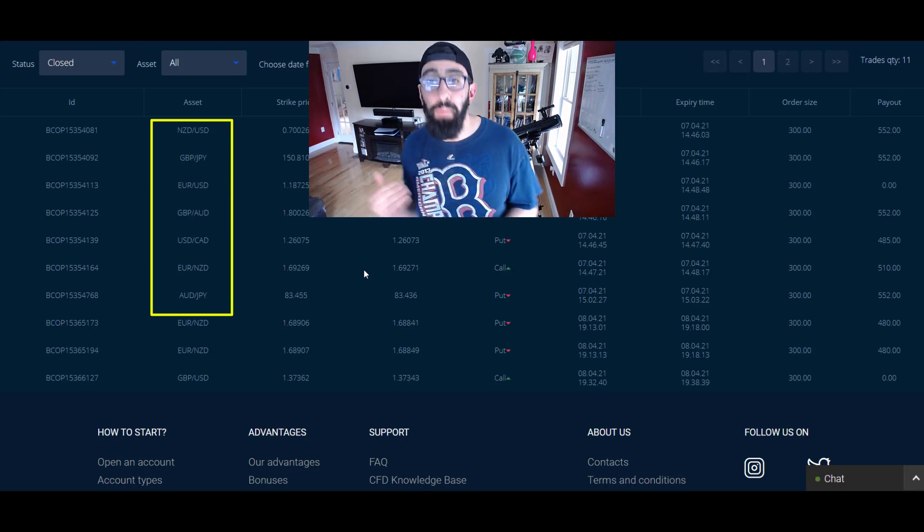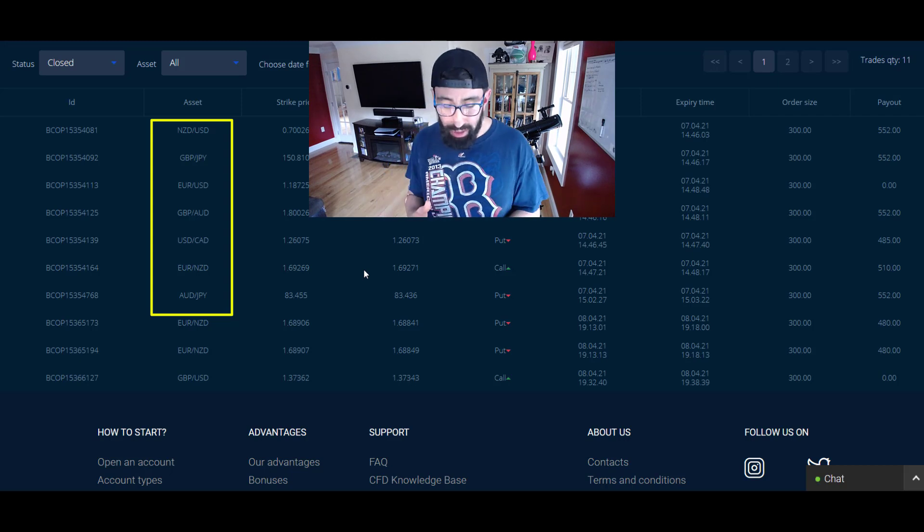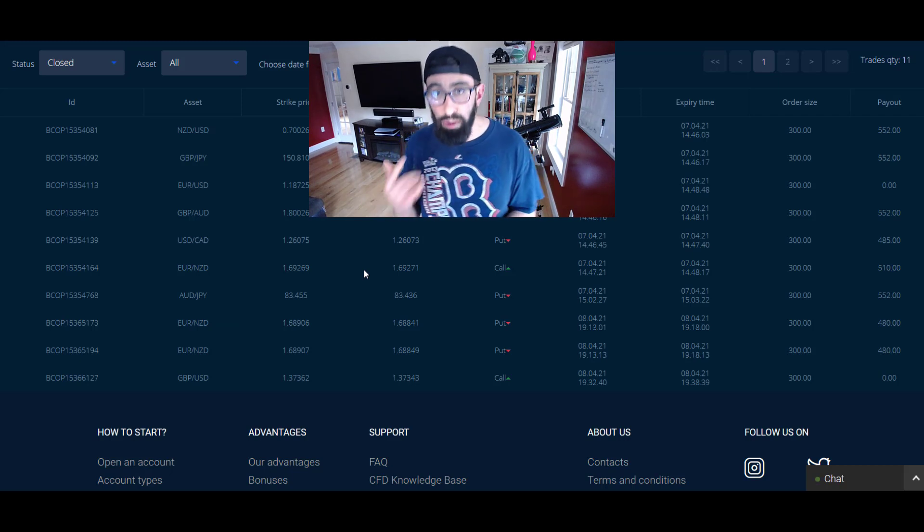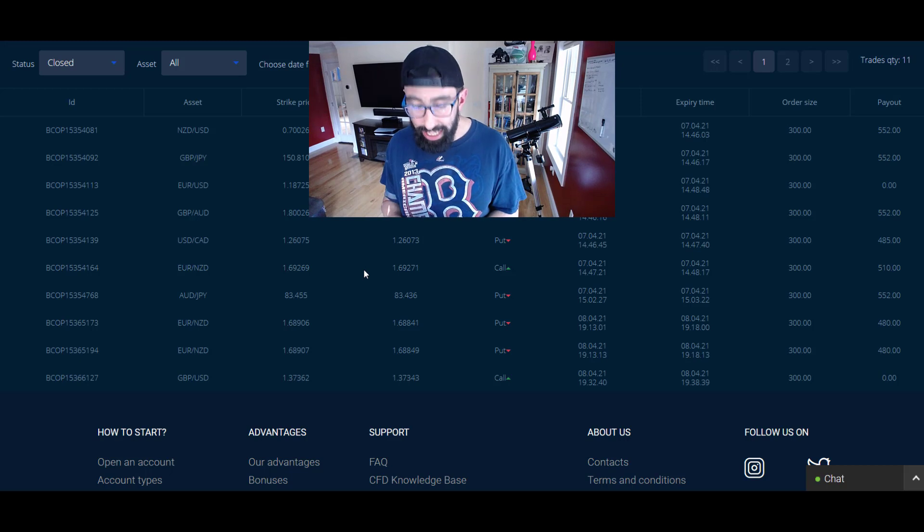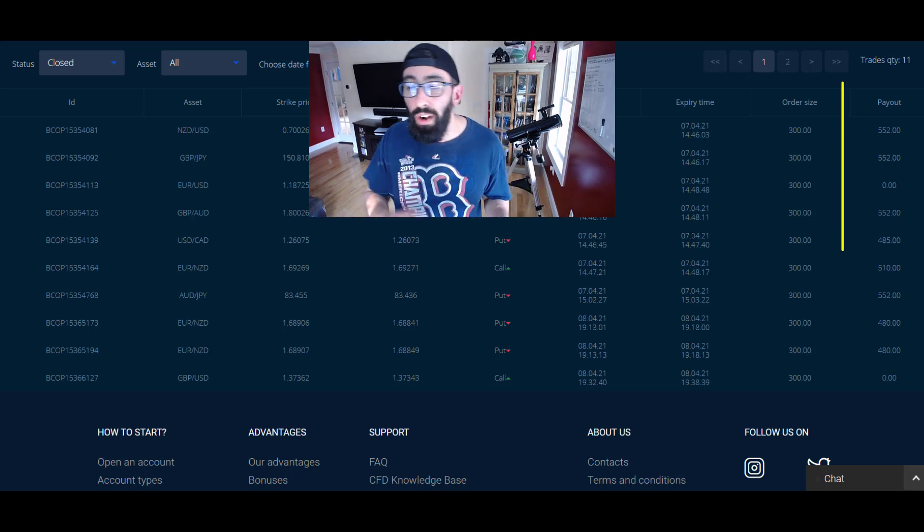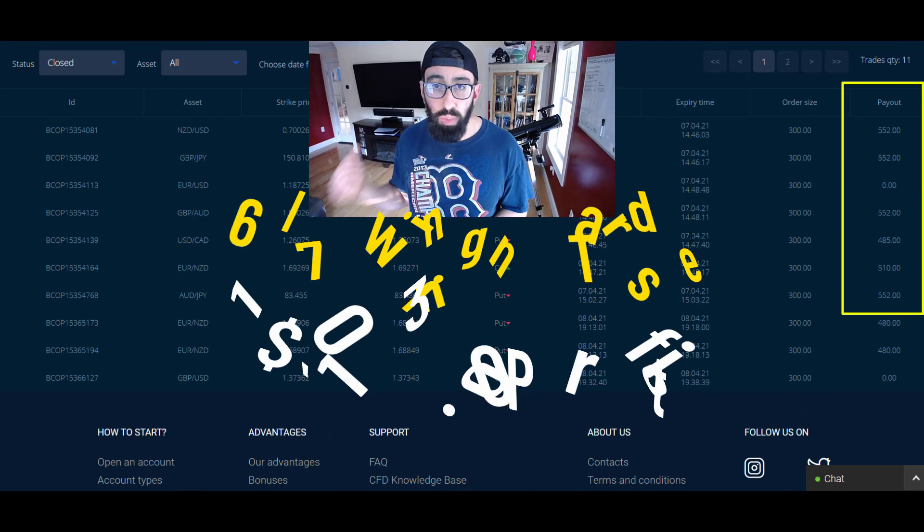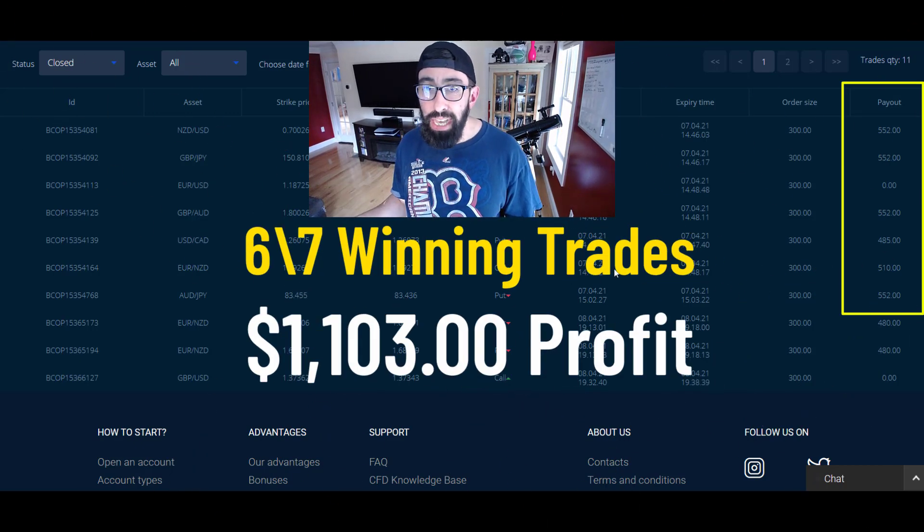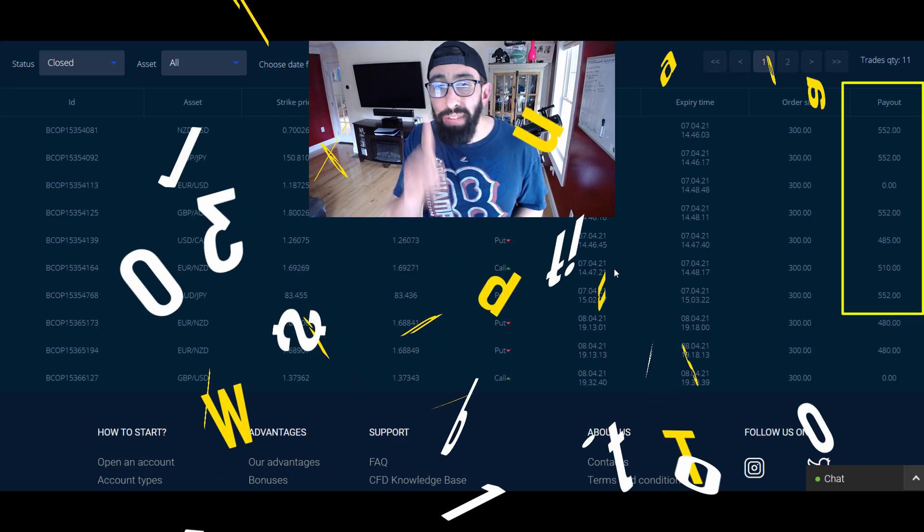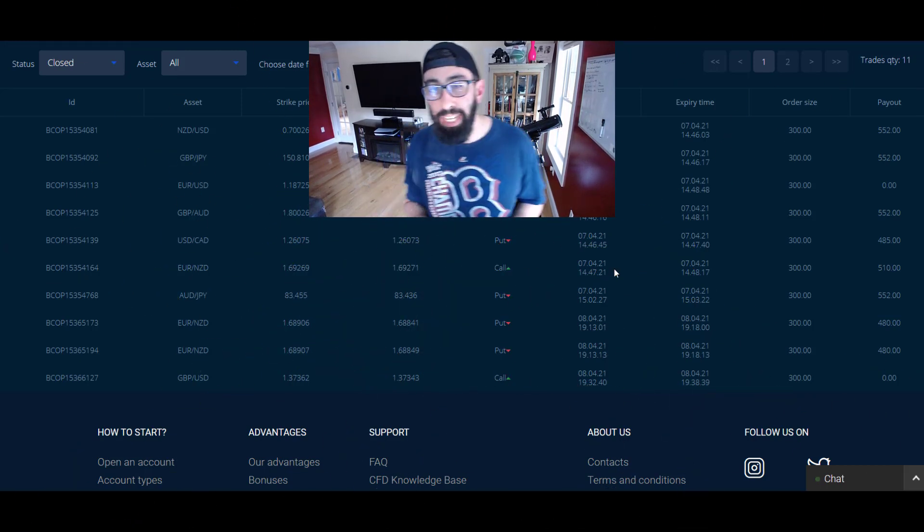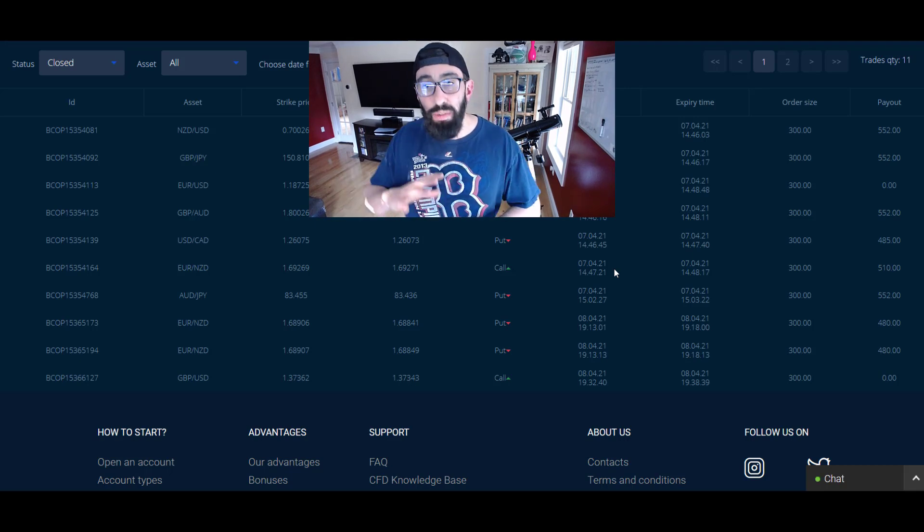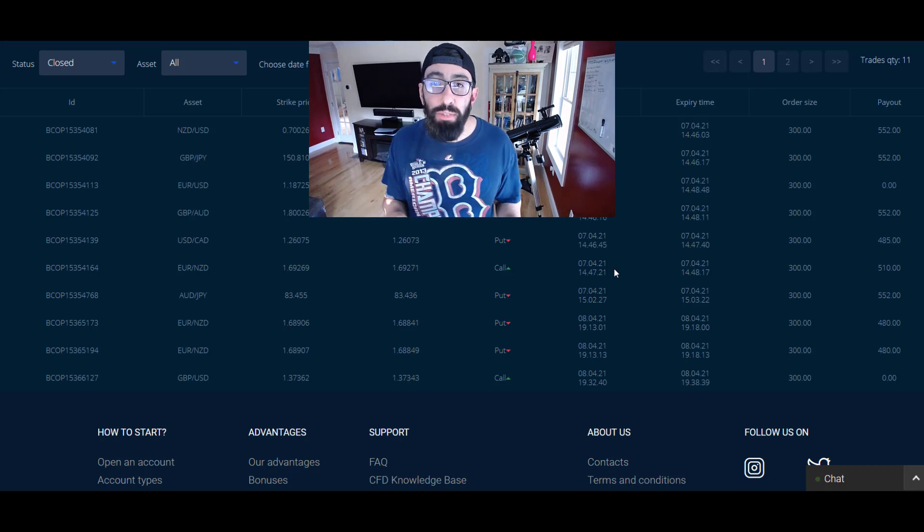We're going to be talking about trade alerts, specifically these trades that were a result of copying trades from our team. We're going to show you how this works with this really cool app. As you can see, the results are unbelievable. Out of these seven trades, we only lost one of them, which was a EUR/USD.